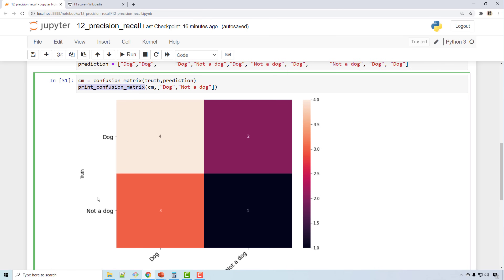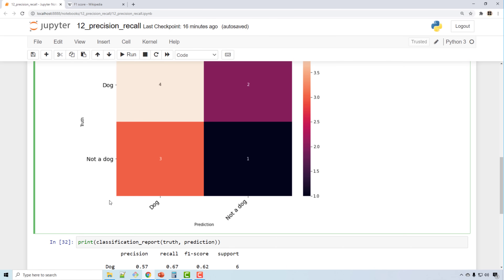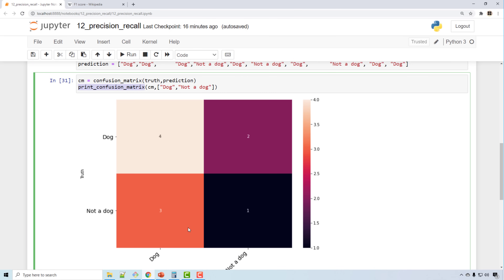What the value four means is: four times I had 'dog' as the truth and I predicted it to be 'dog' — so four times I got it right. This is my true positive.